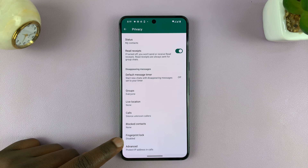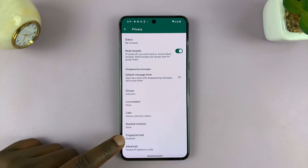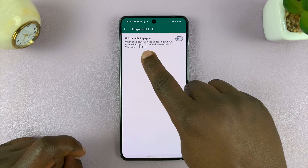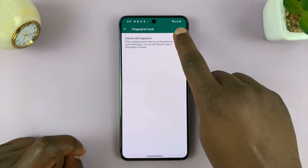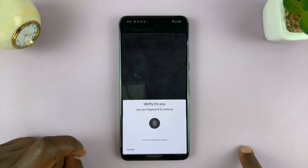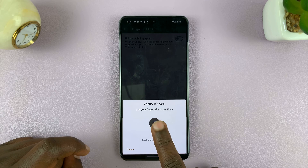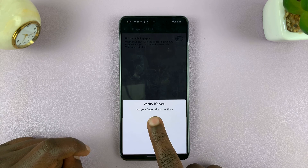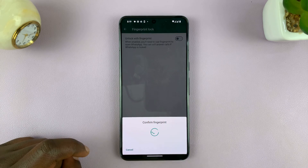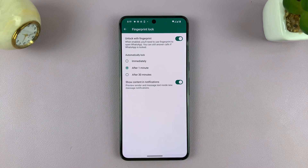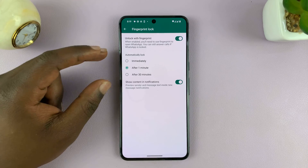By default, fingerprint lock is disabled. So tap on that, and then enable unlock with fingerprint by turning on that toggle button. It's going to ask you to verify, so verify with your fingerprint. Once it confirms, it's going to enable it.